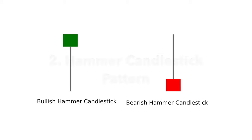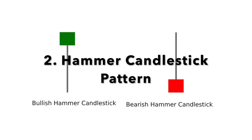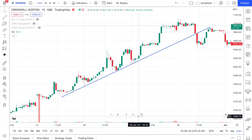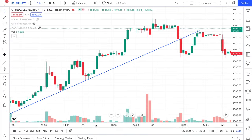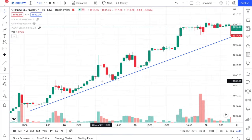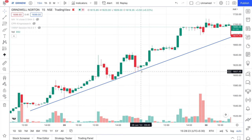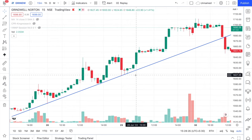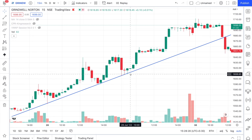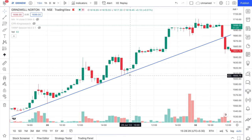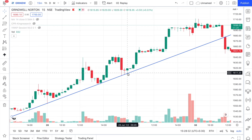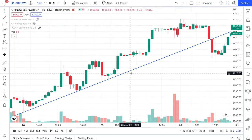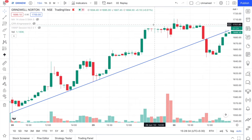The second pattern is the hammer candlestick pattern. This candlestick looks like a hammer, hence the name. The main distinguishing point is that the wick should be 3 times bigger than the body of the candle. Here we find a hammer candle, and it reverses wonderfully.